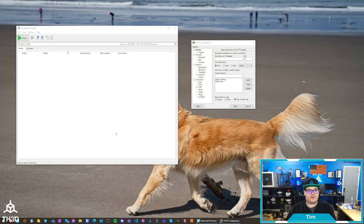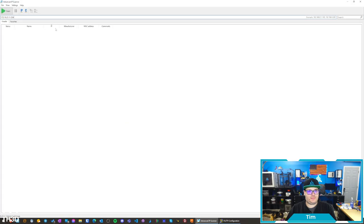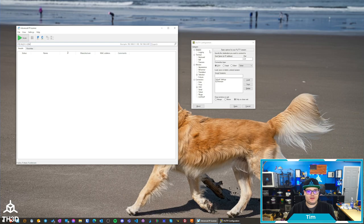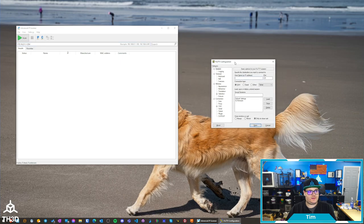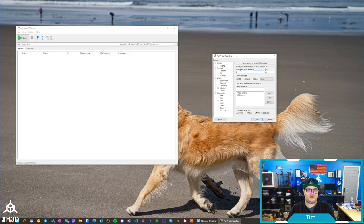So, on my computer, you see I have Advanced IP Scanner loaded, and I have Putty loaded. If you don't have these programs already, there's links and downloads to them on the EasyPie Wi-Fi setup page. It's linked below in the video description.